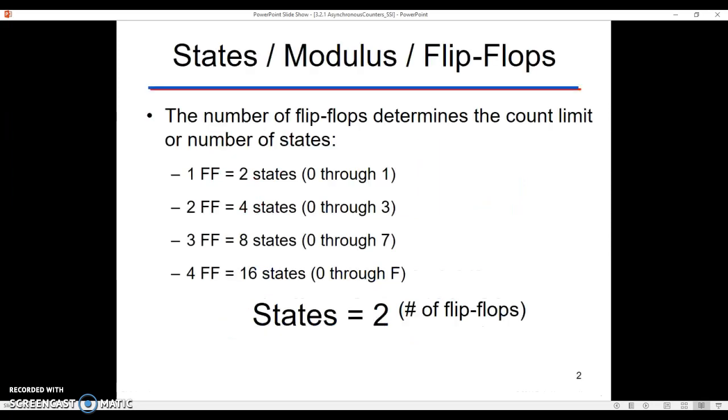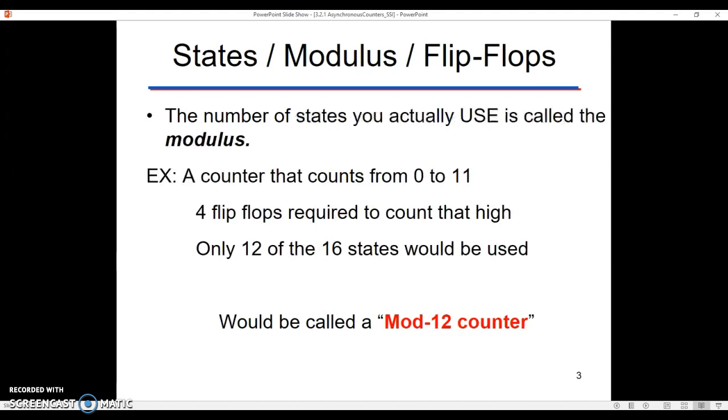We've got to start off with a quick vocab lesson here. First of all, understand that the number of flip-flops that we have determines how high we can actually count. If we have one flip-flop, we can only count 0 or 1. If we have two flip-flops, we can count all the way up to 3. Three flip-flops, we can count all the way up to 7. Four flip-flops, we can count all the way up to 15, which would be represented by the letter F in the hexadecimal display. So we have 2 states, 4 states, 8 states, or 16 states for those different numbers of flip-flops. In general, the number of states that we can count or display by using flip-flops and counters is limited to 2 raised to the power of the number of flip-flops. So four flip-flops would be 2 to the 4th, which is 16 different displays that we can have. That's what states means.